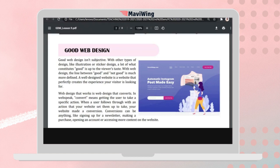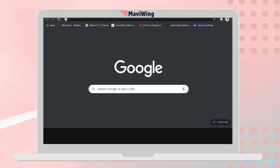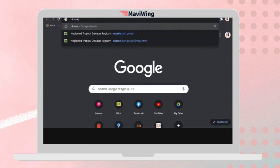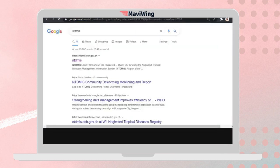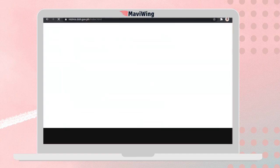Let's look at an example: the NTDMIS website of the DOH, Department of Health.